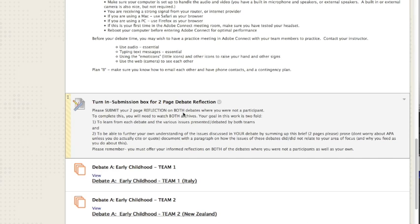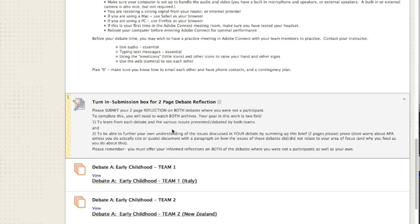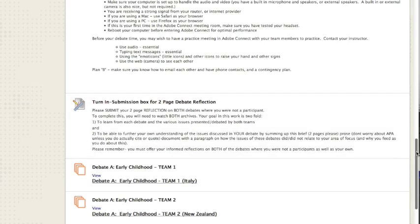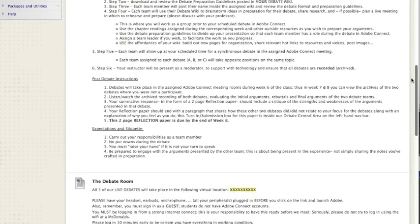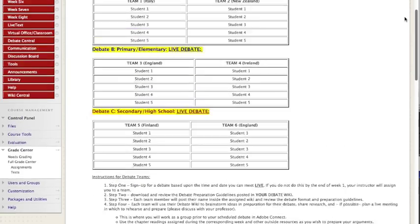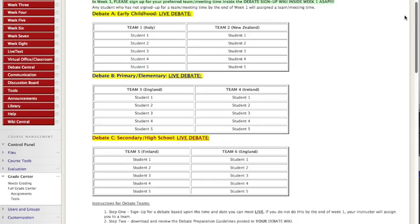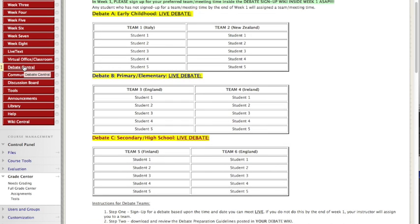When all of the debates are done, you will do a two-page reflection paper. What you got from watching the archives of the different debates you did not participate in as well as from your own. That gets submitted into this drop box. Again, the debates, there's information inside each week, but the work in and of itself all lives within debate central.